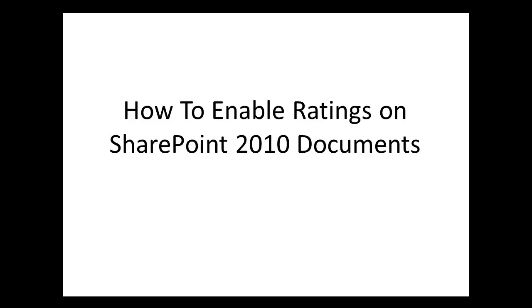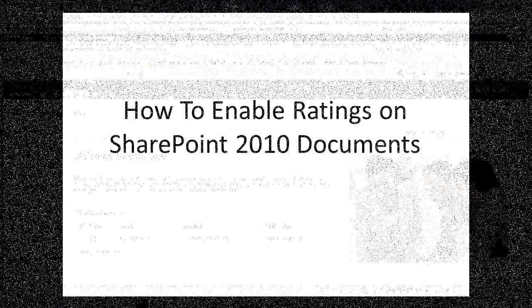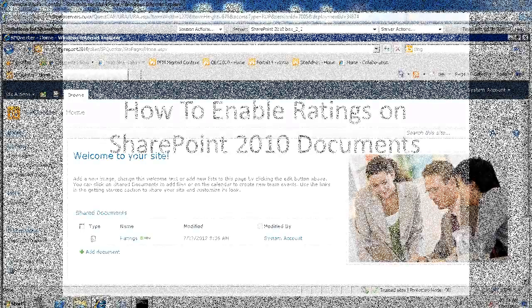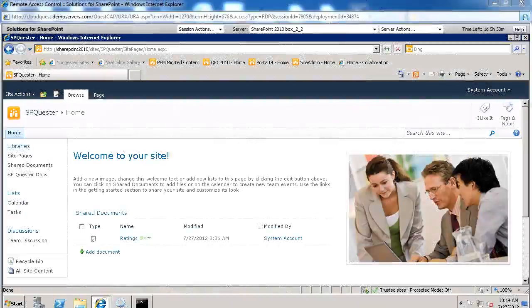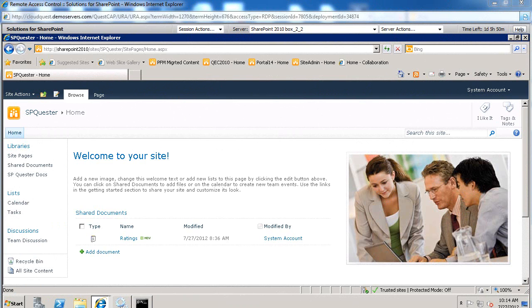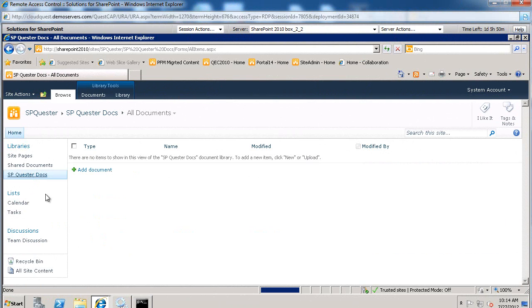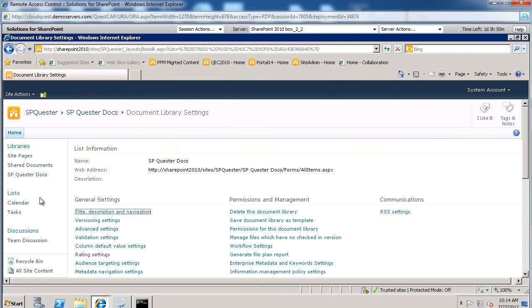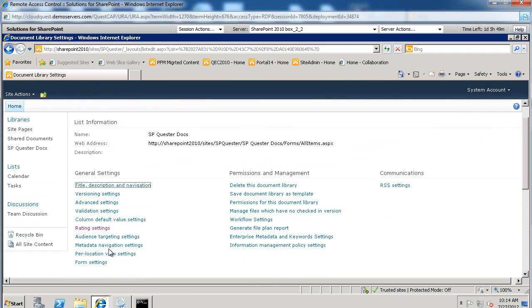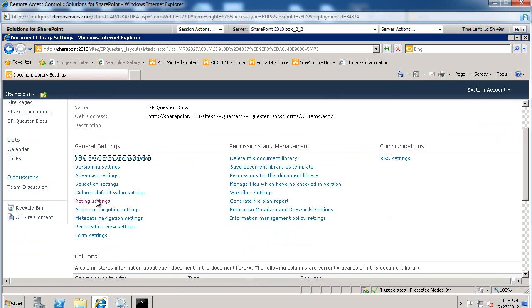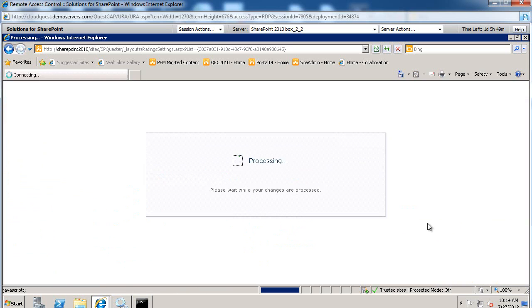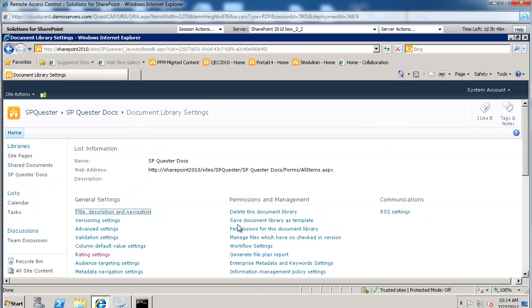So what we'll walk you through is to enable the rating settings on a document library. It's fairly straightforward. I'm going to go to a document library here, SharePoint Quester Docs. We're going to go to Library Settings. We're going to select Rating Settings and we're going to allow items in this list to be rated. We'll click OK.